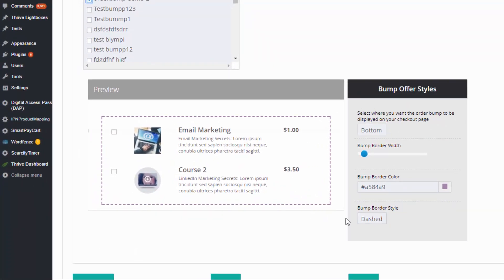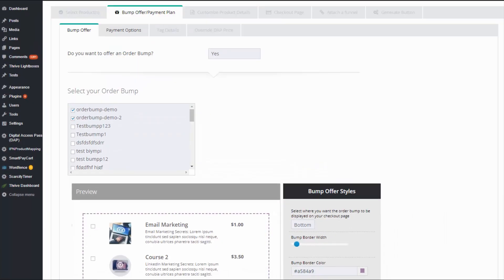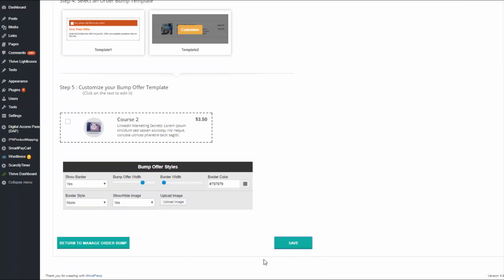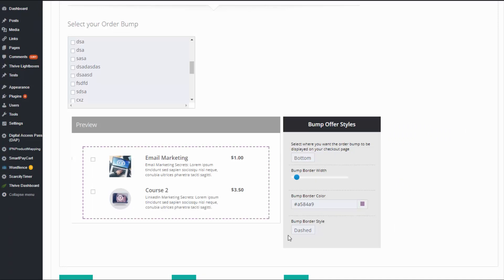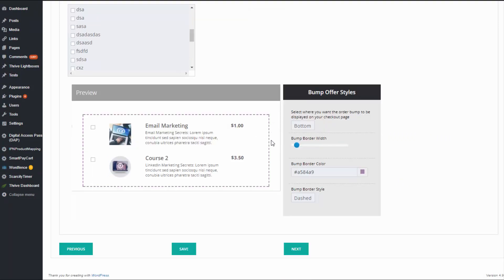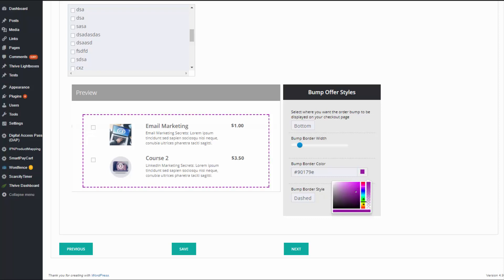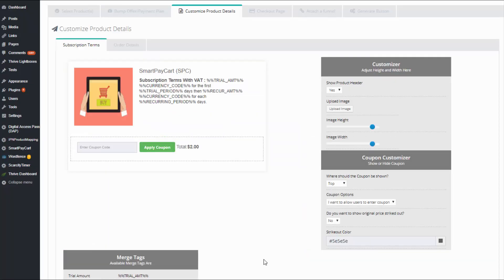There is a customizer here primarily for the border area around your order bumps. If you just have one order bump, you can customize its border right in the order bump page. However, if you have more than one, you wouldn't want a border for each offer as it would look too crowded. In that case you can have just an outer border around all of the order bumps. Here you can customize that outer border — increase width, change color, and change the style.